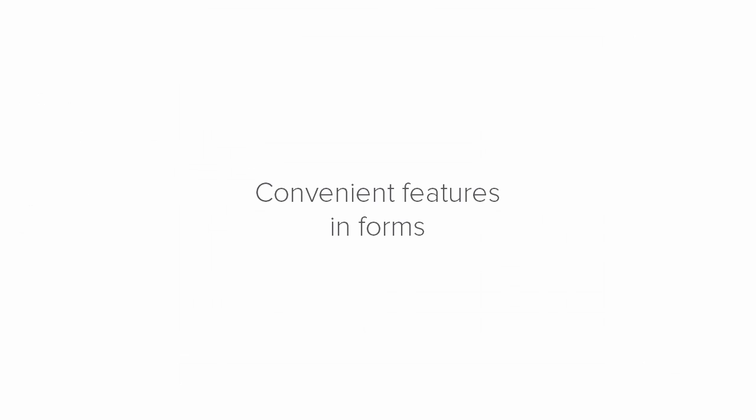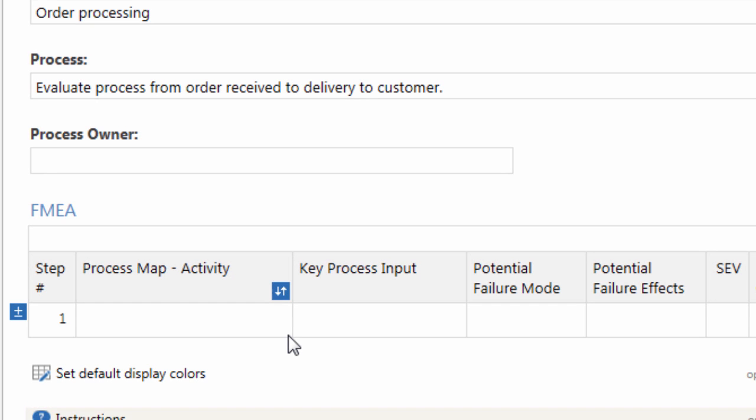Companion forms have many features to ease filling out the forms. Companion's Quick Fill feature lets you fill out fields faster and helps to reduce data entry errors.